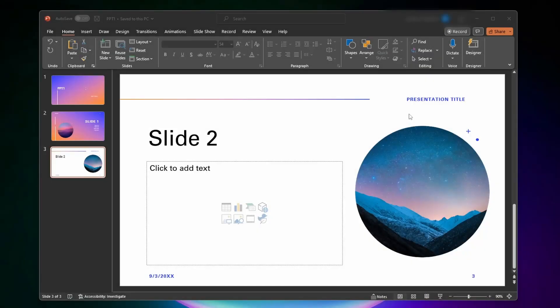Hello everybody. In today's video, I'm going to show you how to combine multiple PowerPoint presentations together.